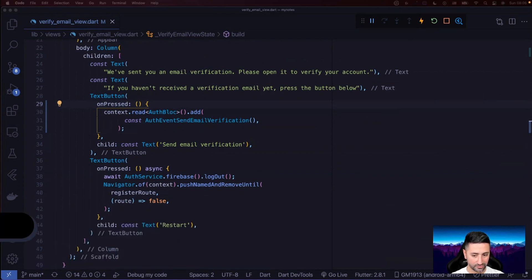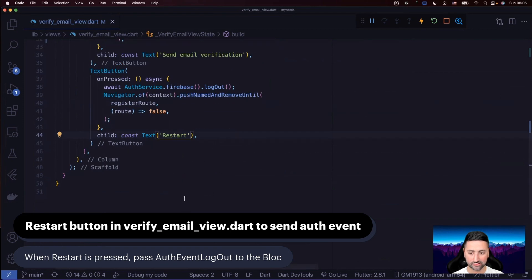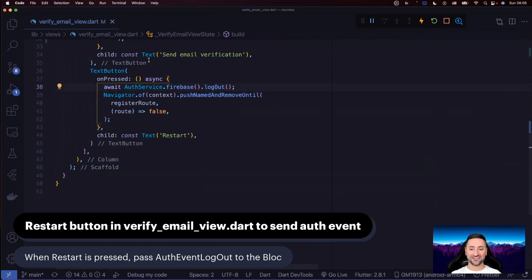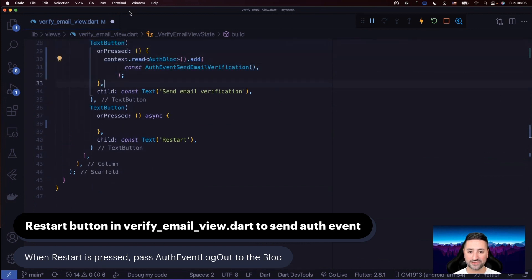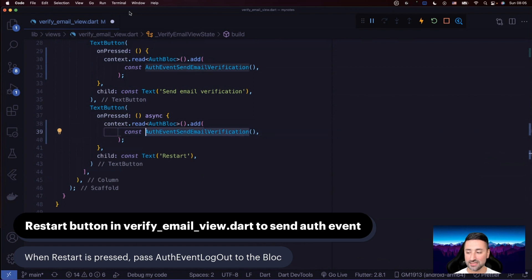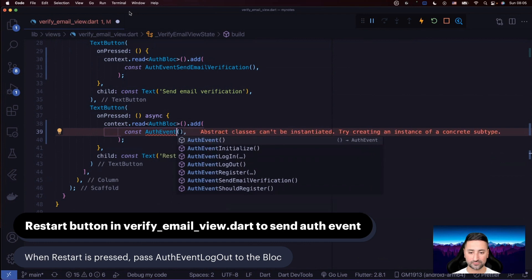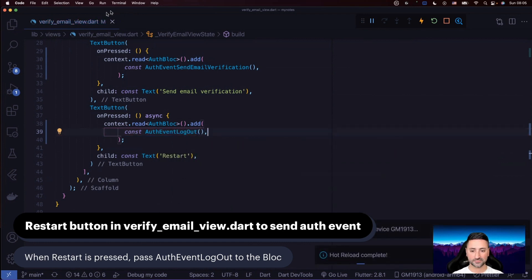The restart button at the bottom of the screen is currently doing quite a lot of work — first logging out from auth service directly, then doing navigation. We remove that code and instead send: context.read<AuthBloc>().add(const AuthEventLogOut()). So instead of sending AuthEventSendEmailVerification, we send AuthEventLogOut, which will handle navigation automatically.